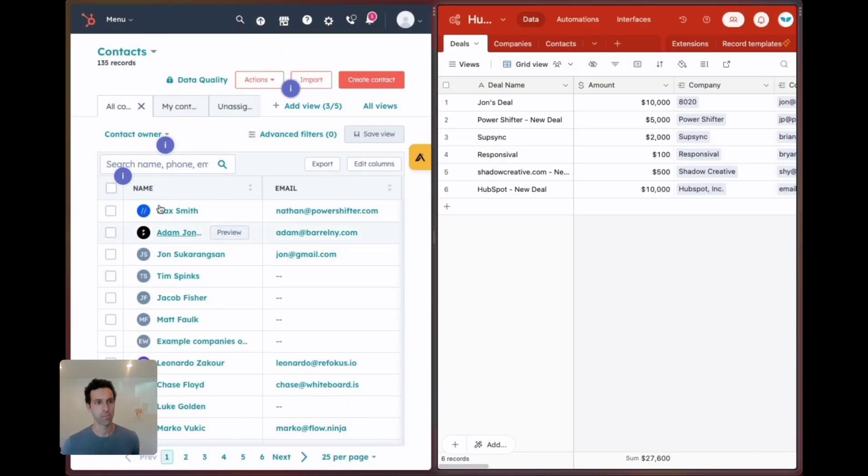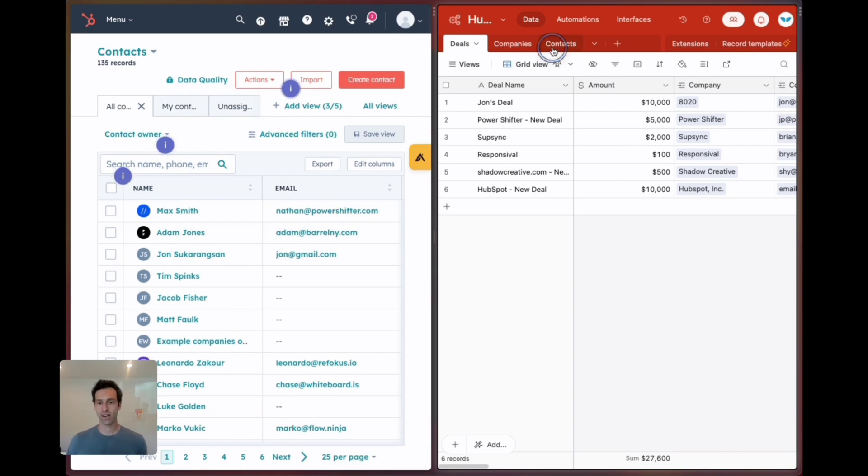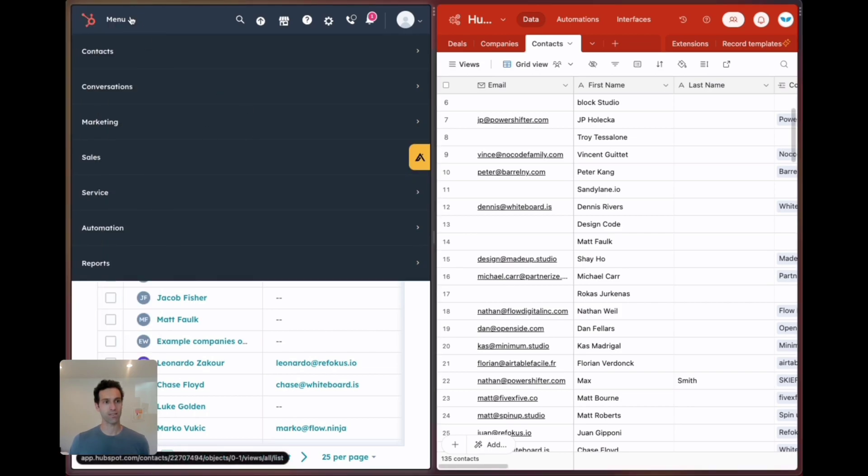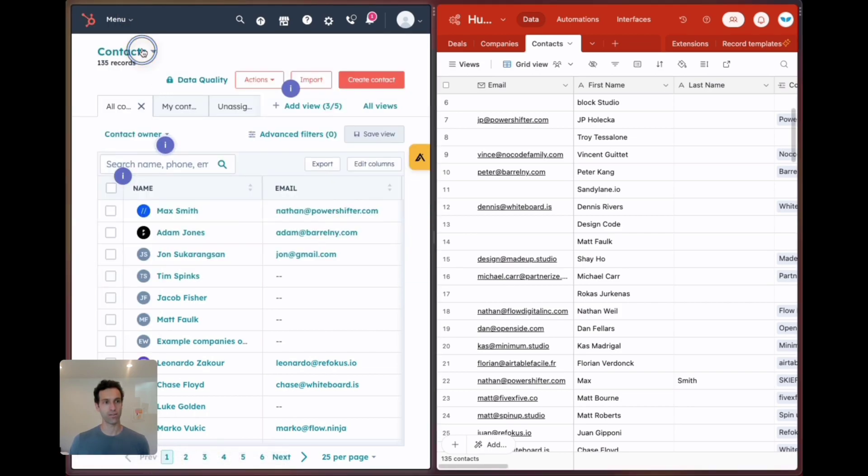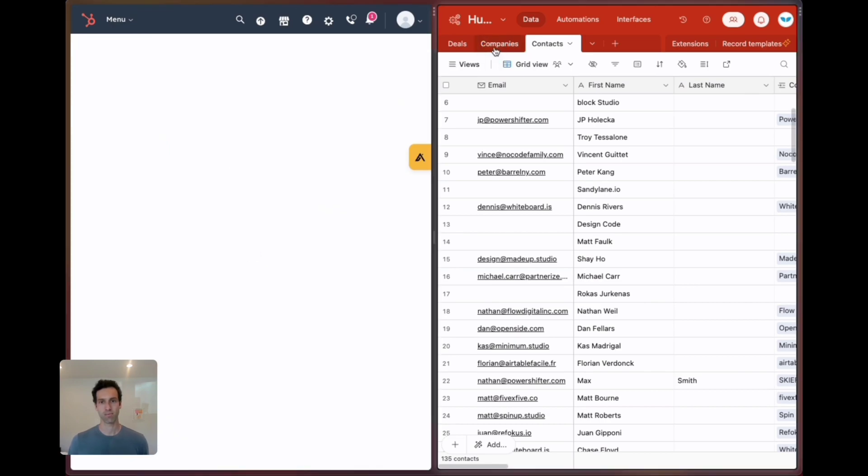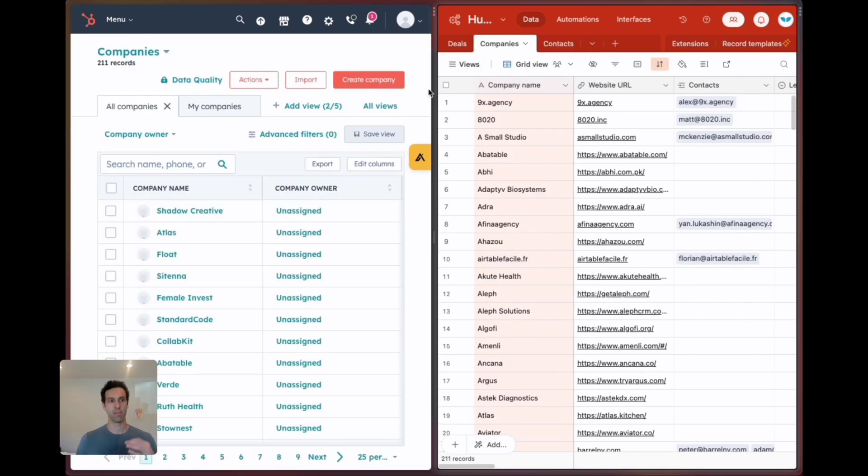Here we go. 135 contacts over here, we can take a look at Airtable, 135 contacts. Similar idea for companies, 211 and 211.